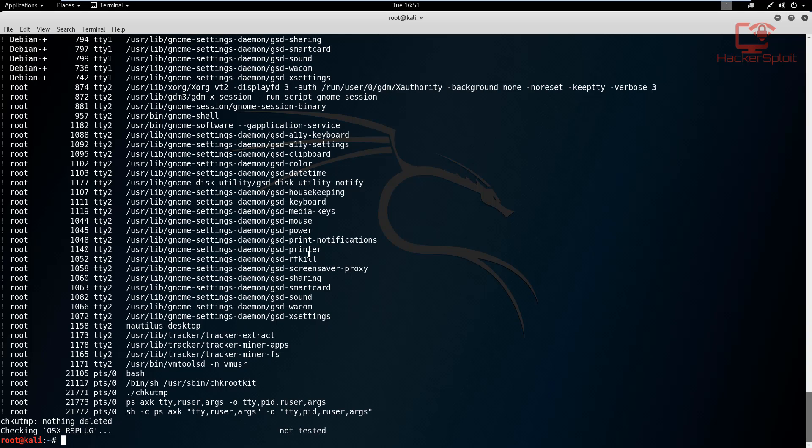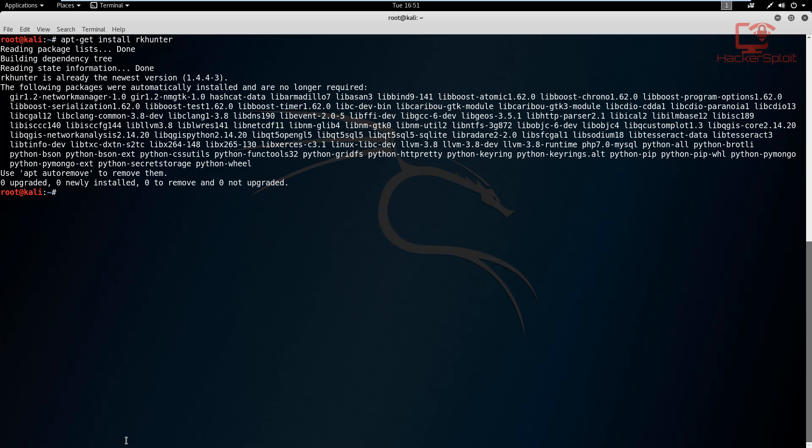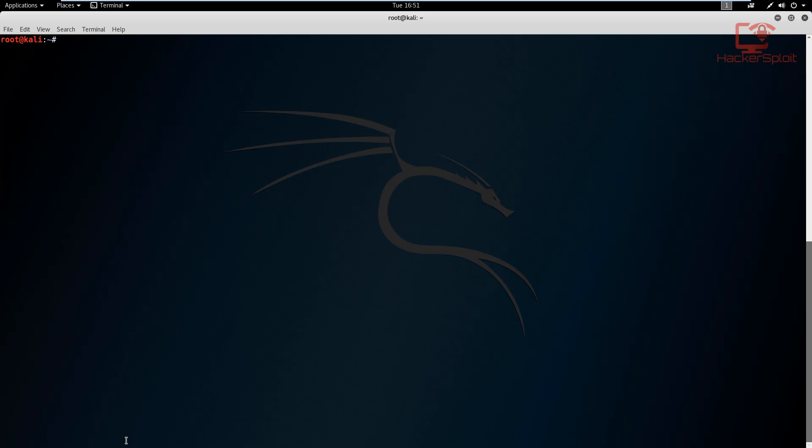Alright, so RK hunter is not pre-installed. I actually checked the repositories to see whether it was installed as of the latest version of Kali Linux, and it wasn't installed, which is a pity because I feel it is better than CHK rootkit. So let's actually run that. To install it, all you have to do is apt-get install RK hunter. As you can see, I already have mine installed, so I'm just going to clear that out.